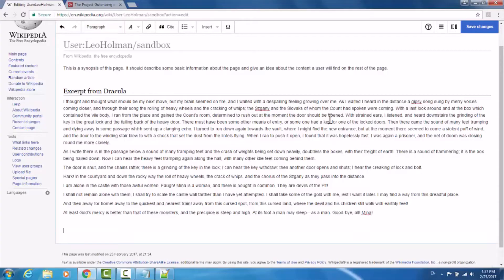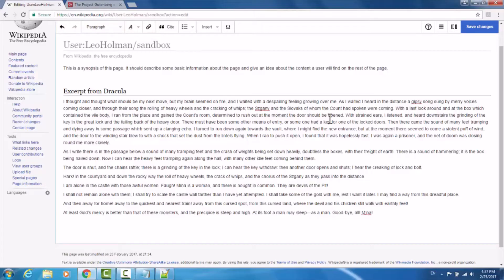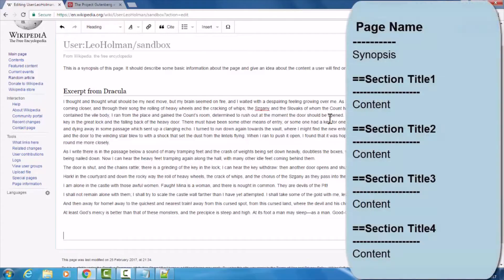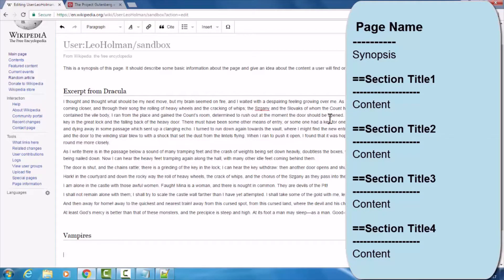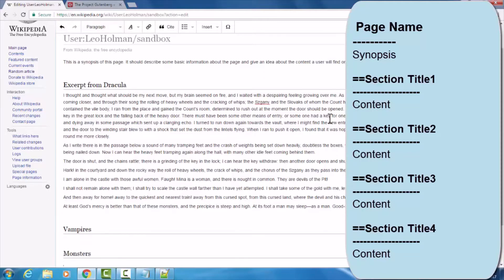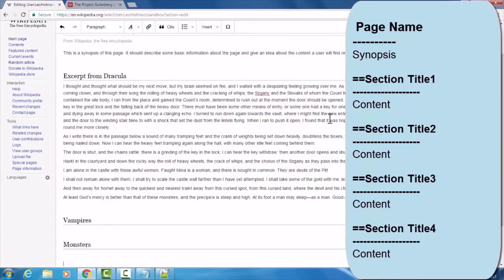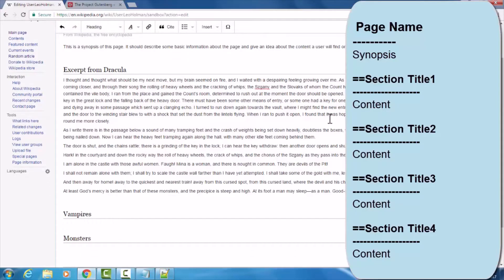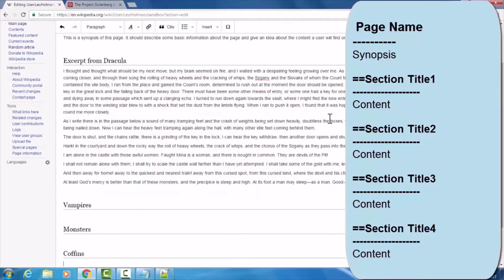I'm going to create a few more sections. This is because to automatically generate the table of contents, you need at least four sections. I'll type equals equals vampires, hit enter to move below it, enter again to create some space, equals equals monsters, enter below the section header, enter again to create some space, and then equals equals coffins, enter to move beneath the section.